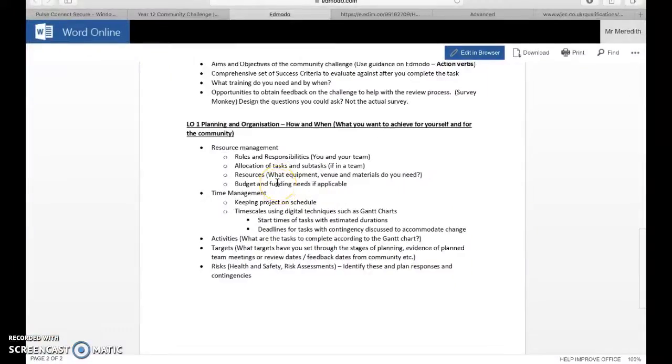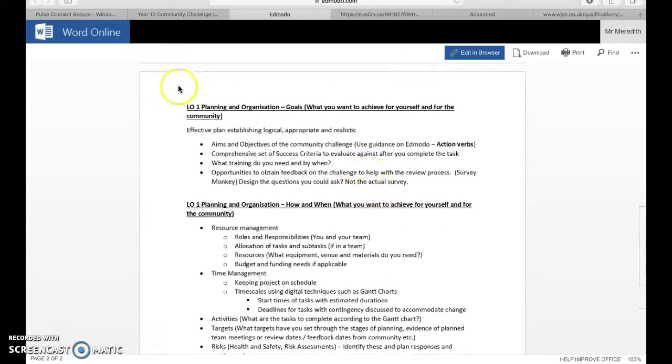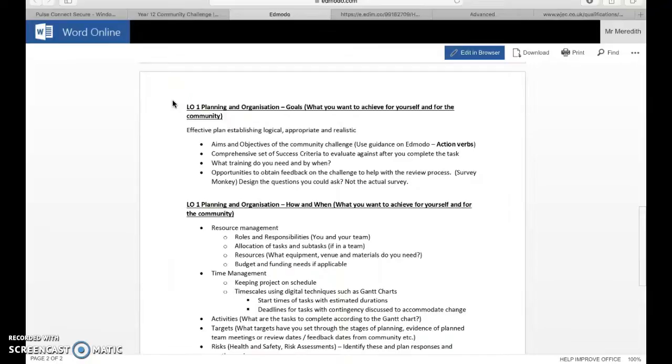Okay, welcome to the last part of how to write up your community activity proposal. This one we're going to look at the learning outcome one, which is the planning and organization preparation that you're going to do. It's all about your goals and what you want to achieve for yourself and for the community.